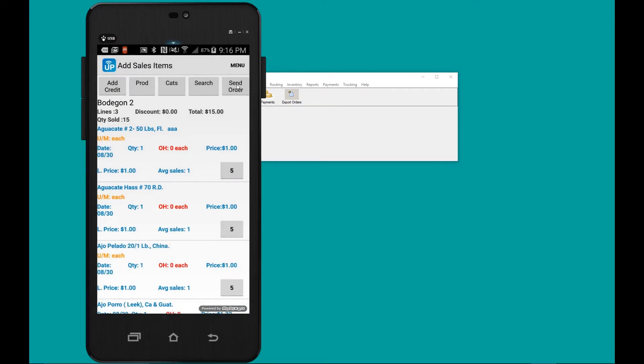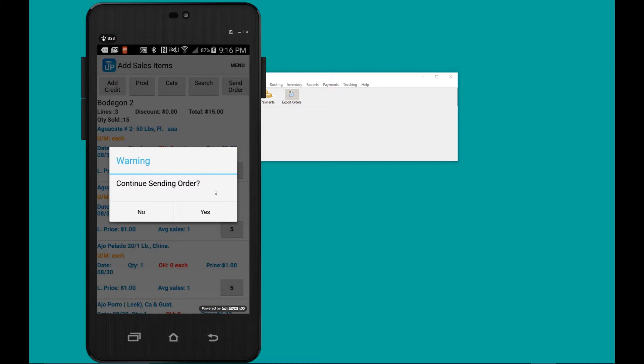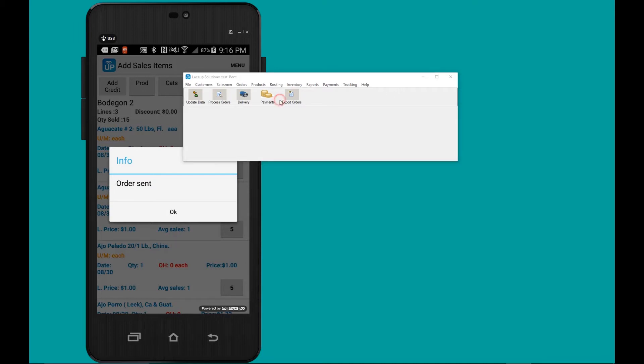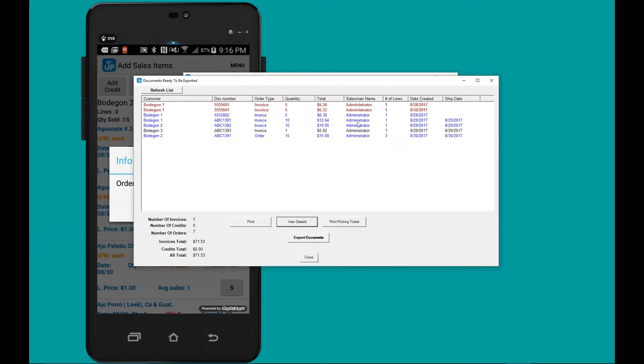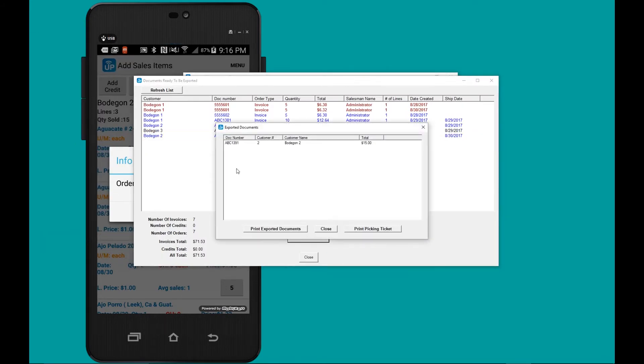I'm going to send this order to the back office. I'm sending it to the back office to export it to QuickBooks to show you how the sales order is going to go into QuickBooks with the new price. Here's the order, we're going to go ahead and export it.